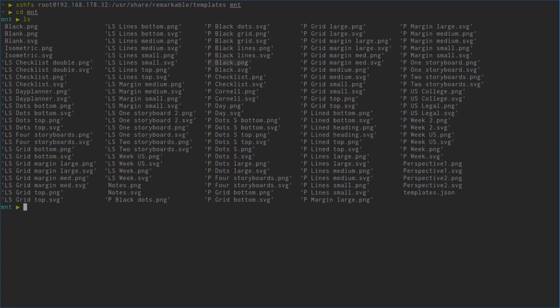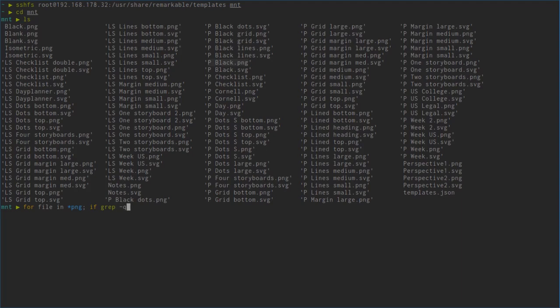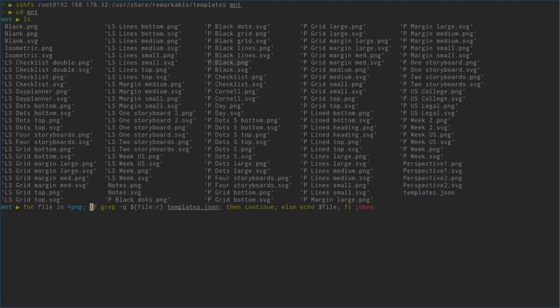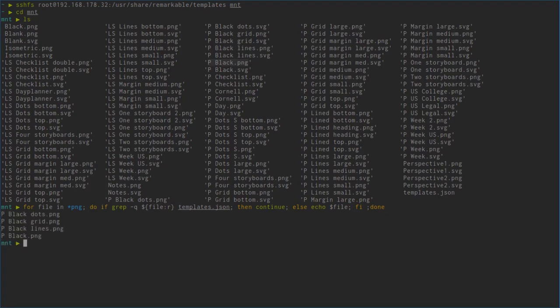So let's find out all of the templates that are not used. Let's say for file in all of the PNGs, let's focus on the PNGs first. We just grep for that file without its suffix in templates.json. If we find it we continue, and if not we echo the file.